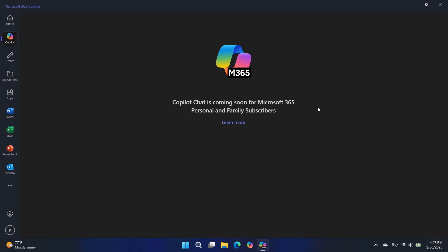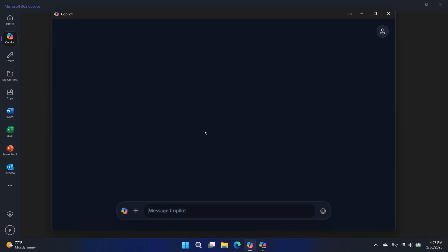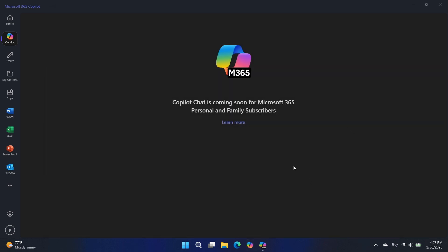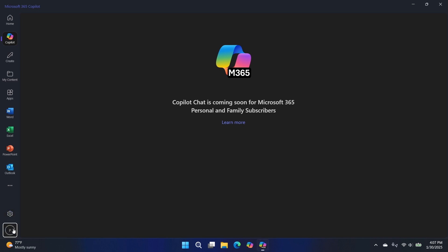And so now everyone's getting a set of AI credits every month they can use toward these copilot activities. So this will have a chat interface built into it. So very similar to this chat interface in the regular copilot app. The difference is that this will work against your Microsoft 365 data, which could be very useful.